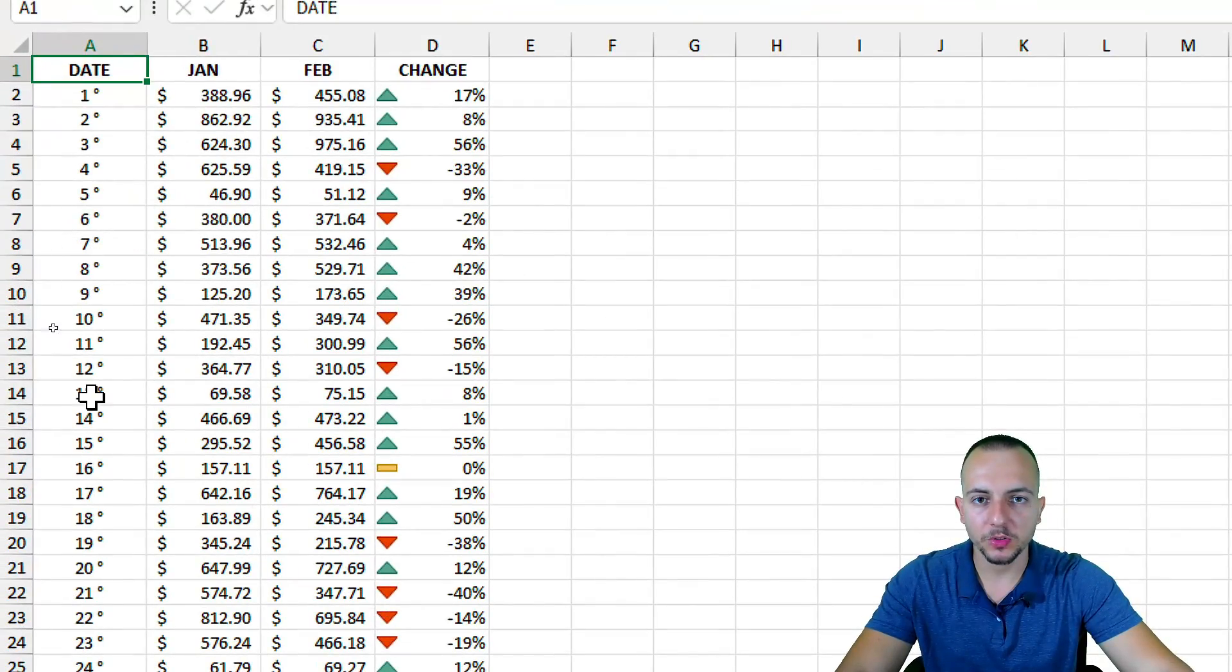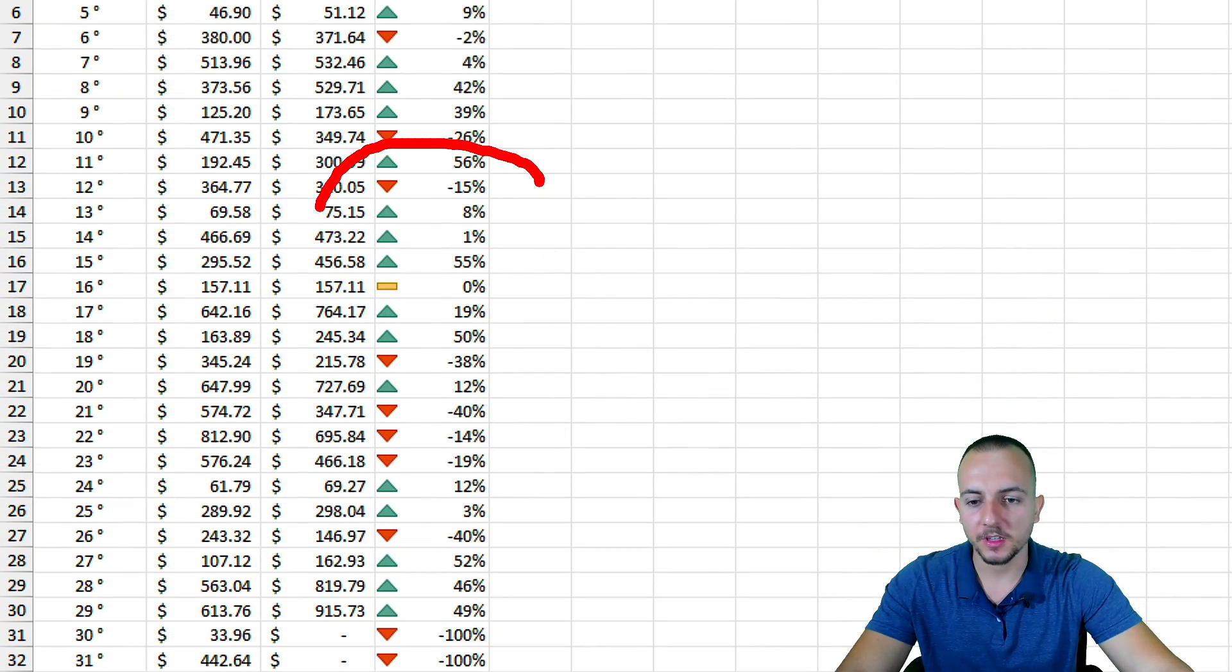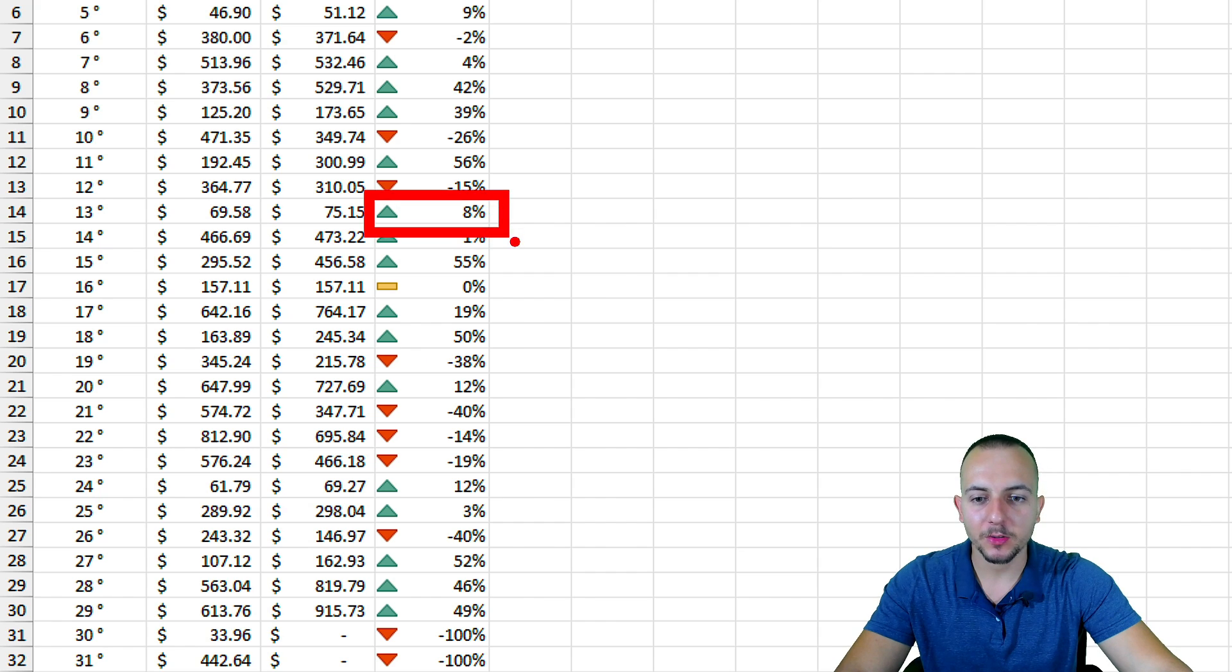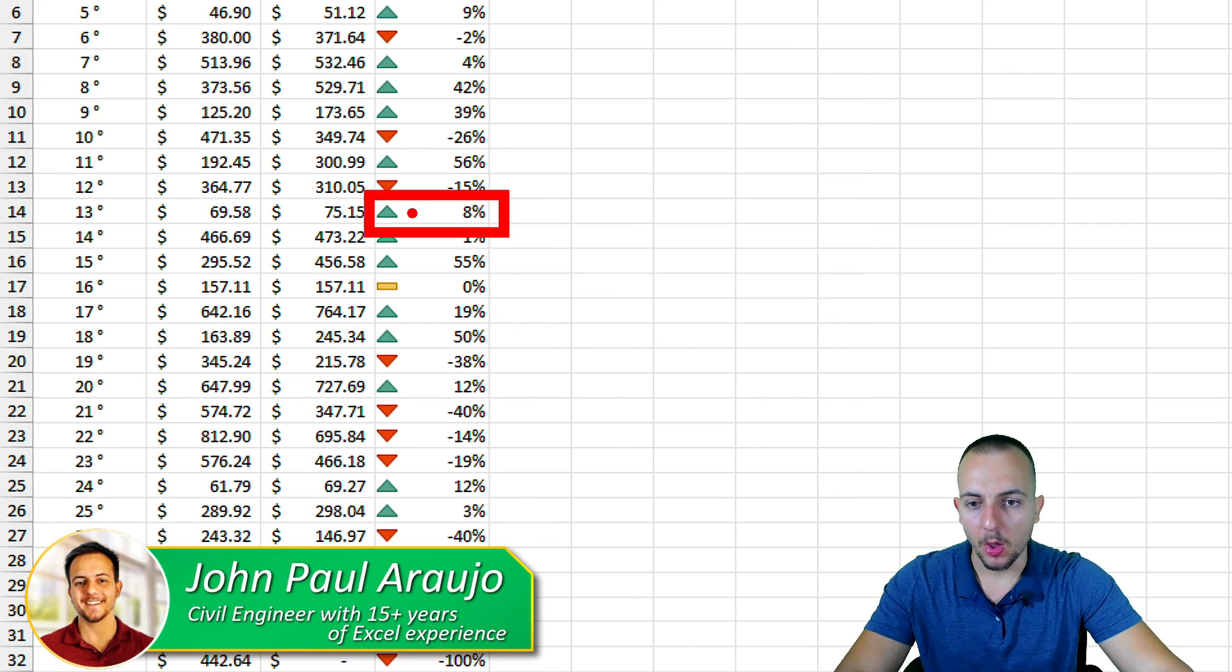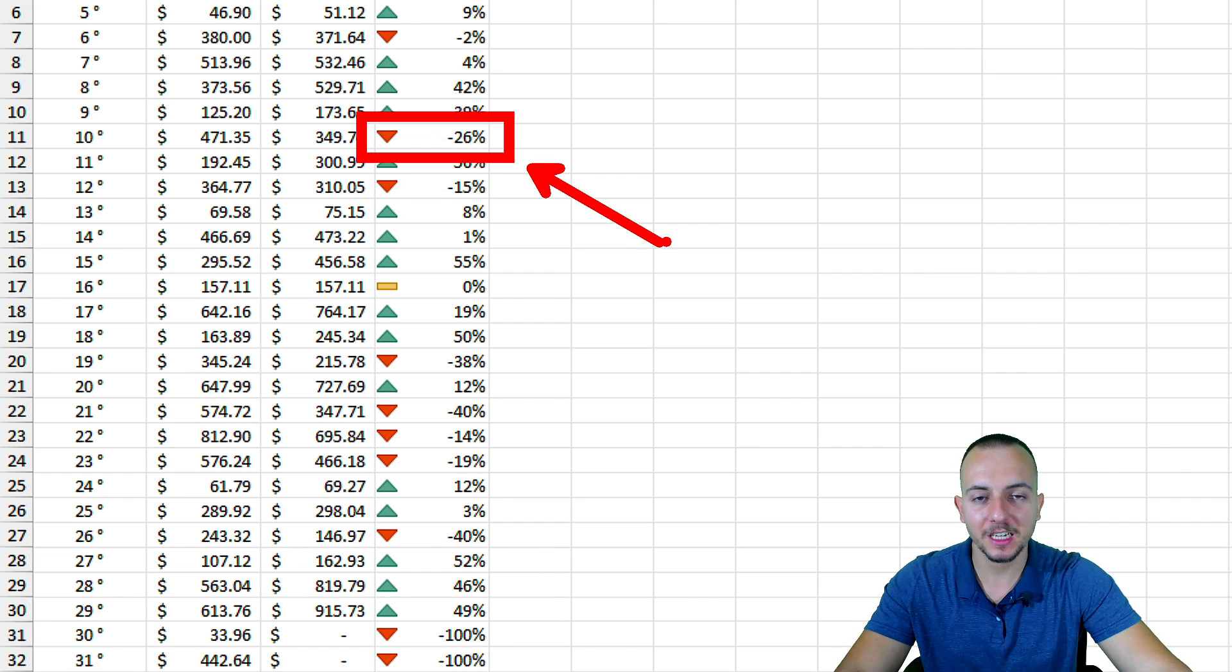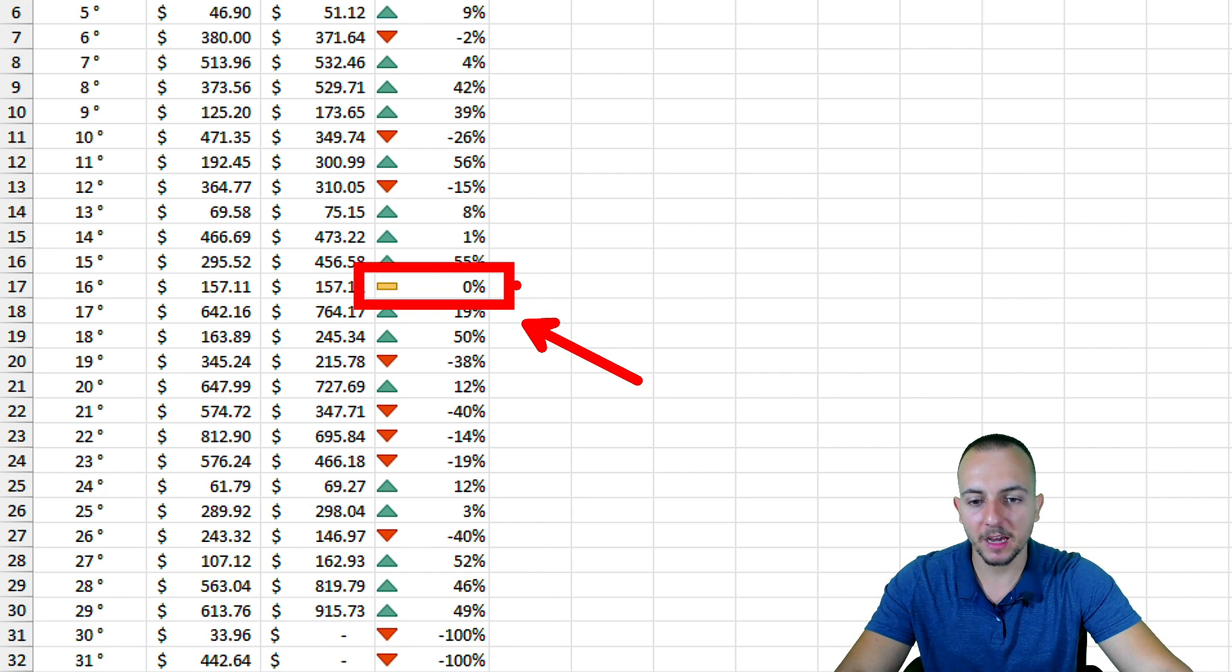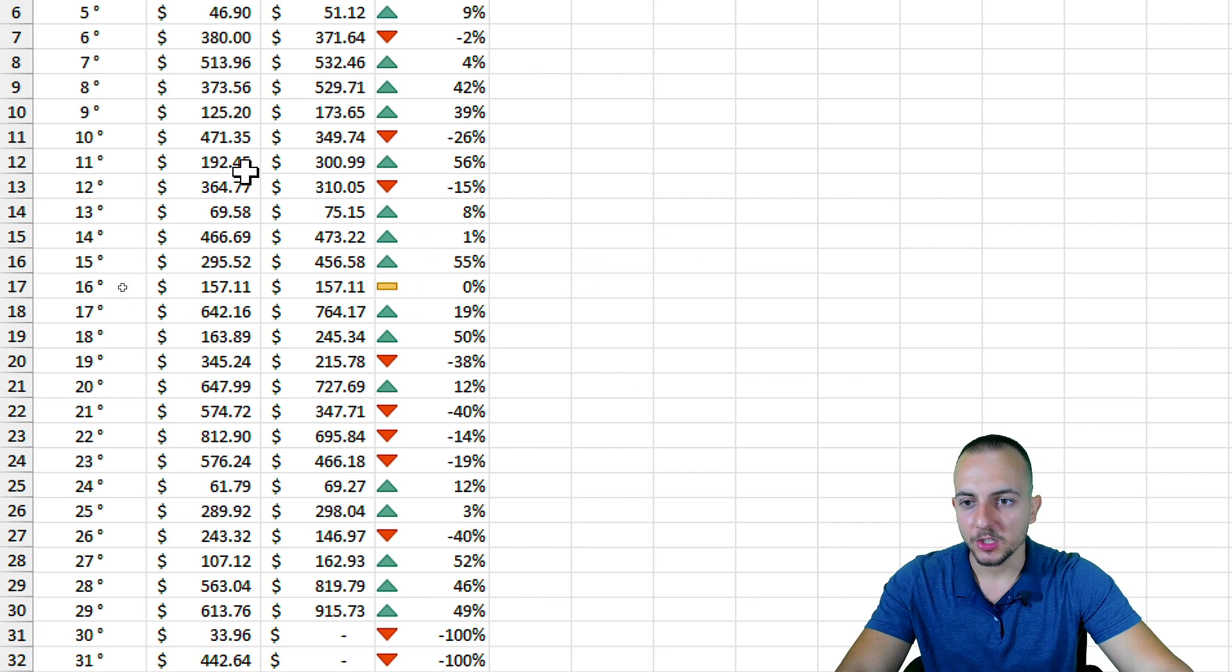How to create a special conditional formatting in Excel using delta symbols. We have the green up arrow whenever we have a positive percentage, the red down arrow whenever we have a negative percentage, and the yellowish rectangle whenever we have no variation at all or zero as a result.